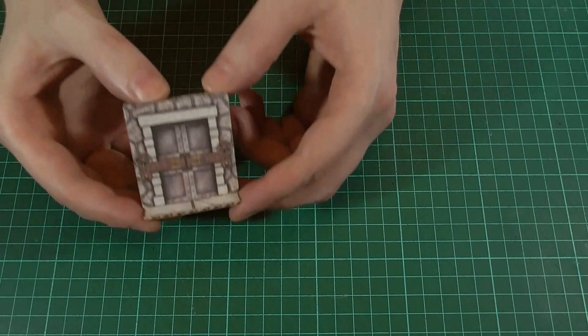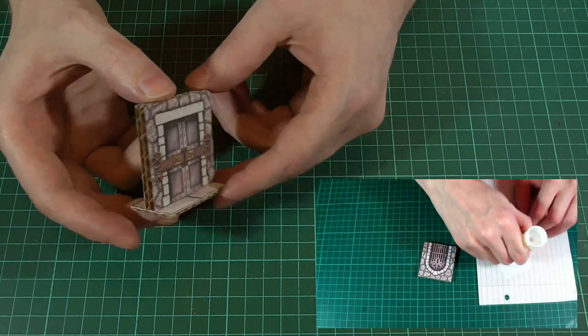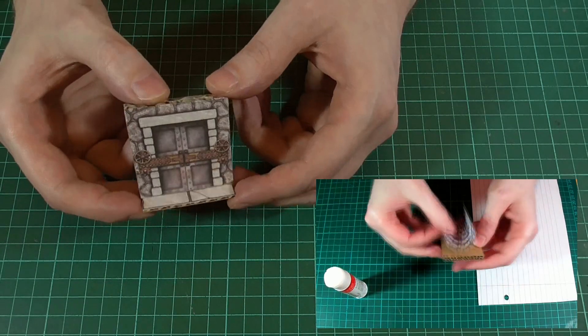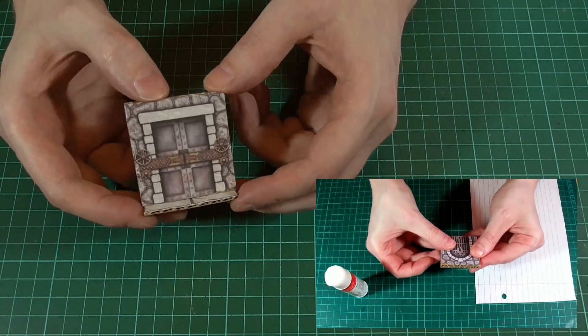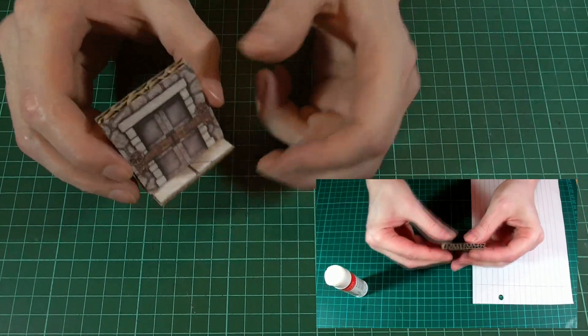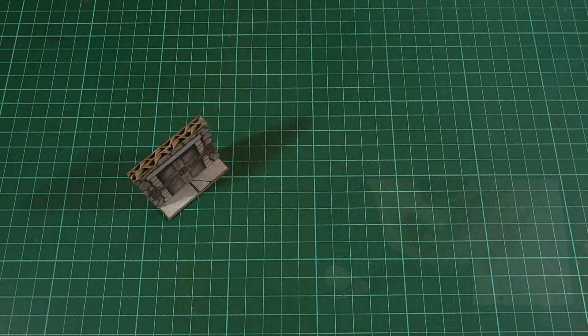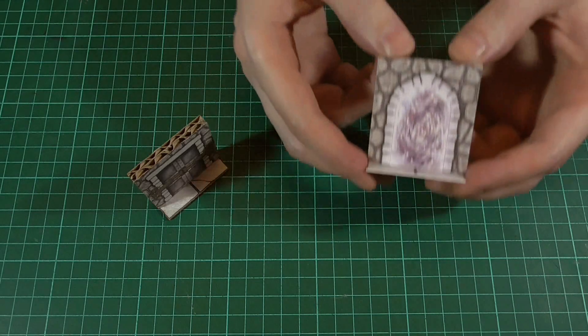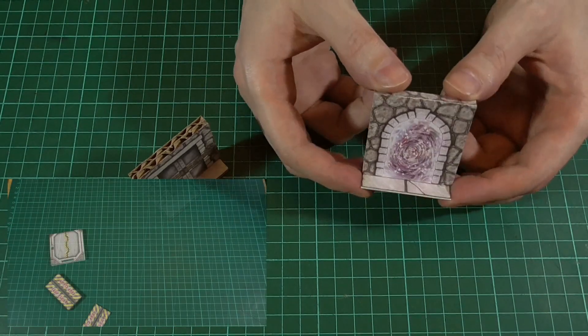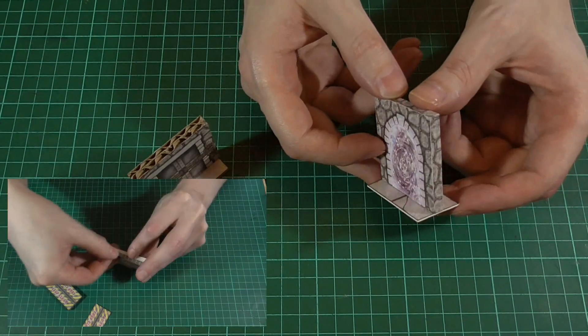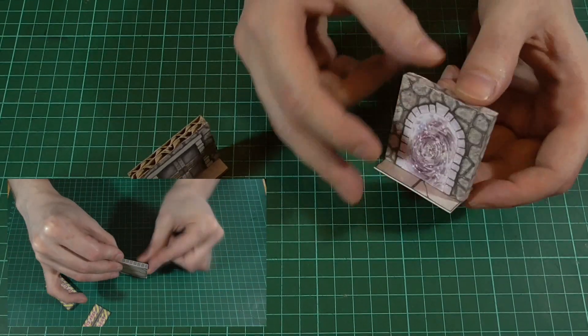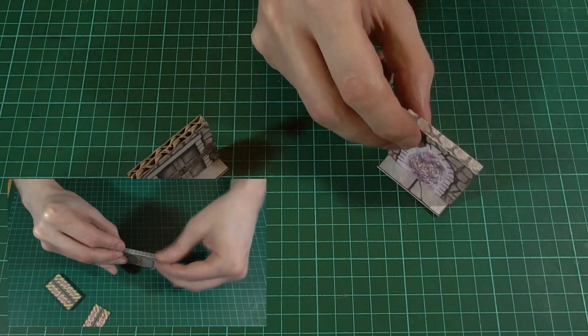I covered the assembly instructions for these back in Episode 4. But if you're bothered by the exposed corrugation, as I know some of you are, you could always use foamcore instead and build them in the same way as the sci-fi doors in Episode 22.